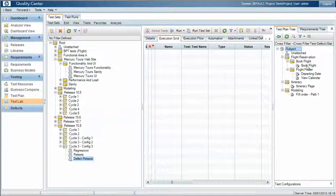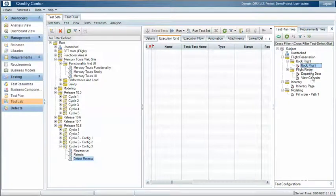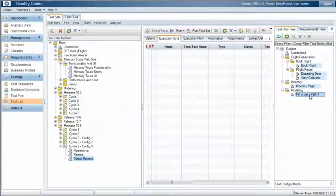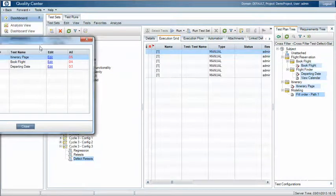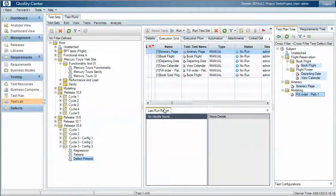And in this example we've got five or six test cases that resulted in defects originally, and those defects are now in a fixed state, so we can pull those across into our test set.